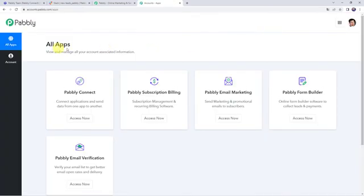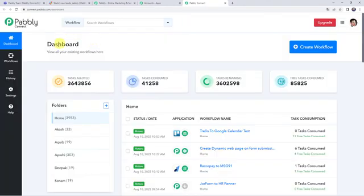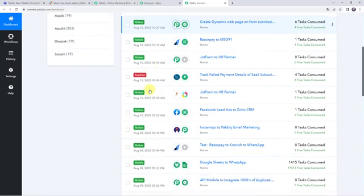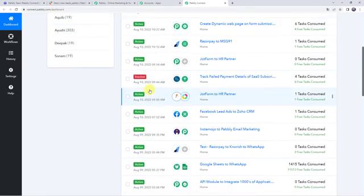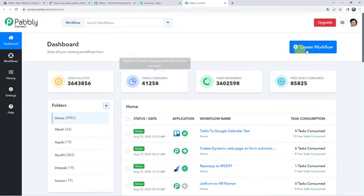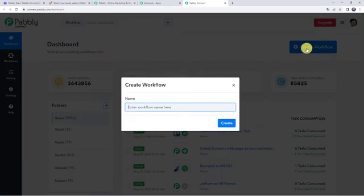In the All Apps section, come to Pably Connect and click on Access Now. This is the dashboard of Pably Connect. Here we have to create a workflow — come to this plus sign and click on Create Workflow.